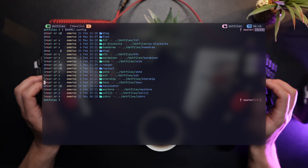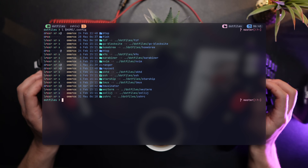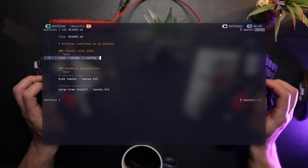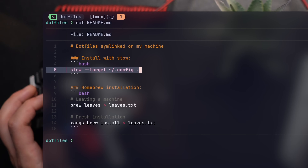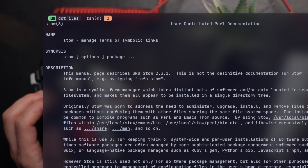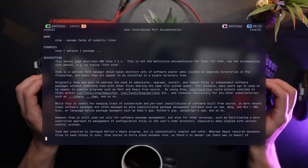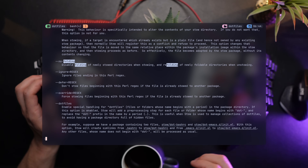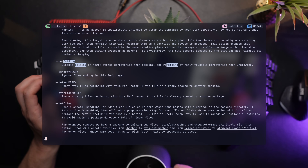So we talked about structure, we talked about mappings. Let's take things a step further and automate them the Unix way, with stow. Stow is a simple, native Unix application that maps a given directory to a given target path using symlinks. This saves you the trouble of maintaining links whenever you change or update your system with one command.